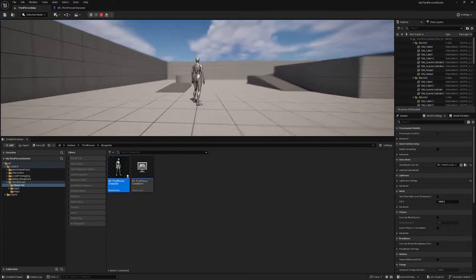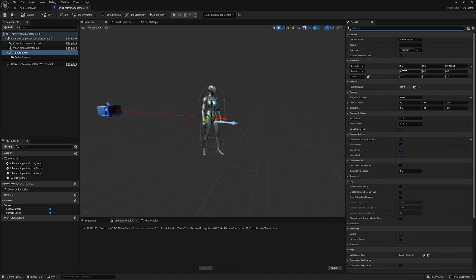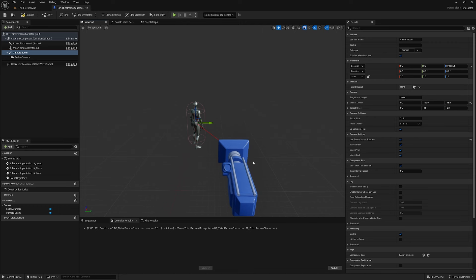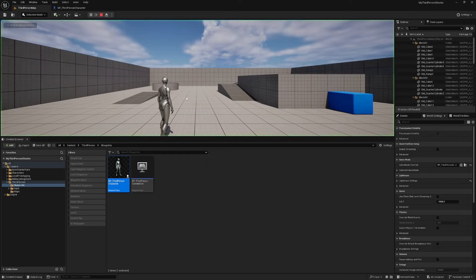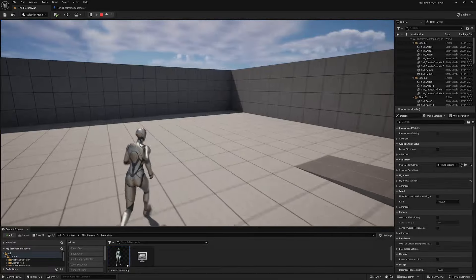Let's change the camera boom setup for an over-the-shoulder look. Select the camera boom, find socket offset and target arm length. Change target arm length to 300, set socket offset to 0, 75, 100, and change the camera boom's relative Z transform to 10. Now if you hit play the camera is over the shoulder, a bit higher, and a little closer to the character.